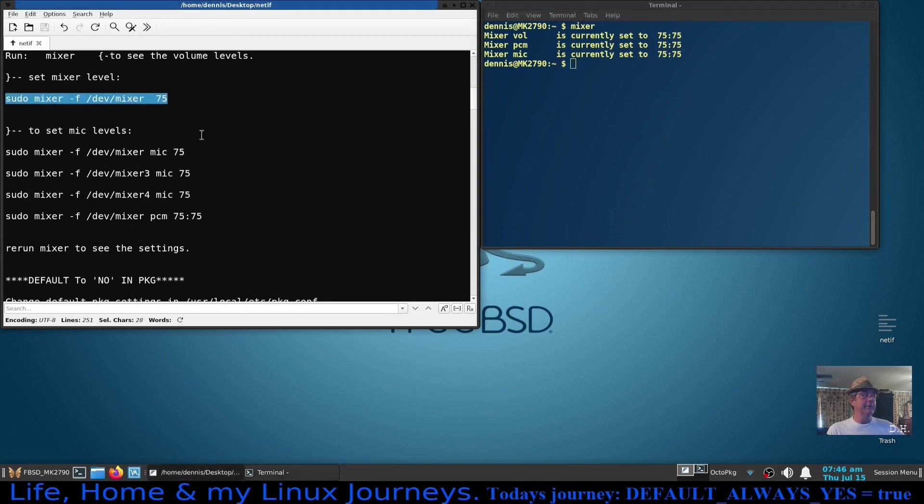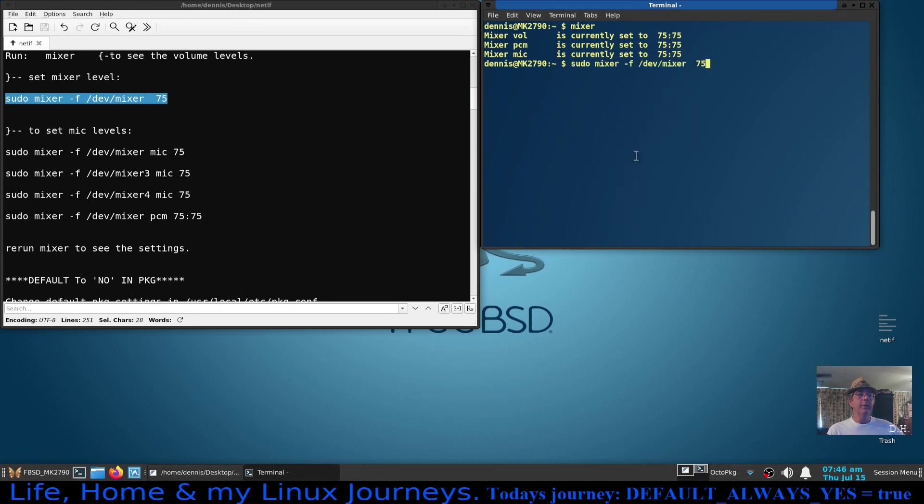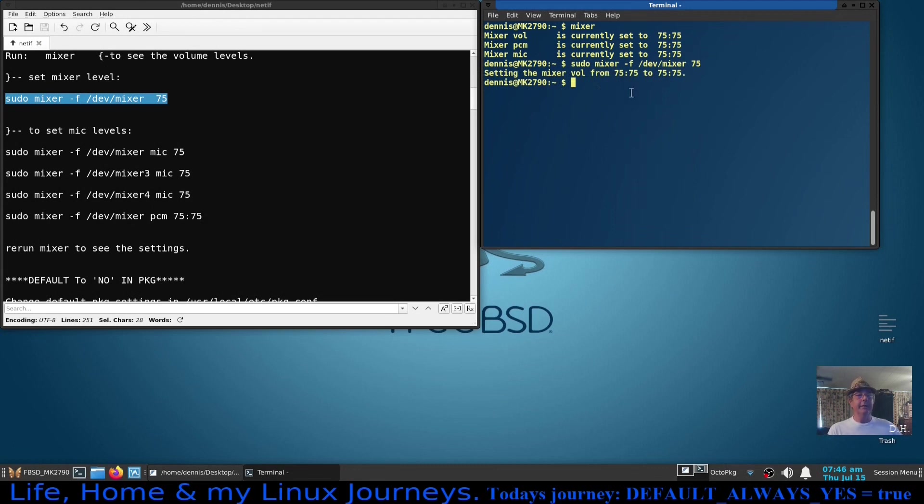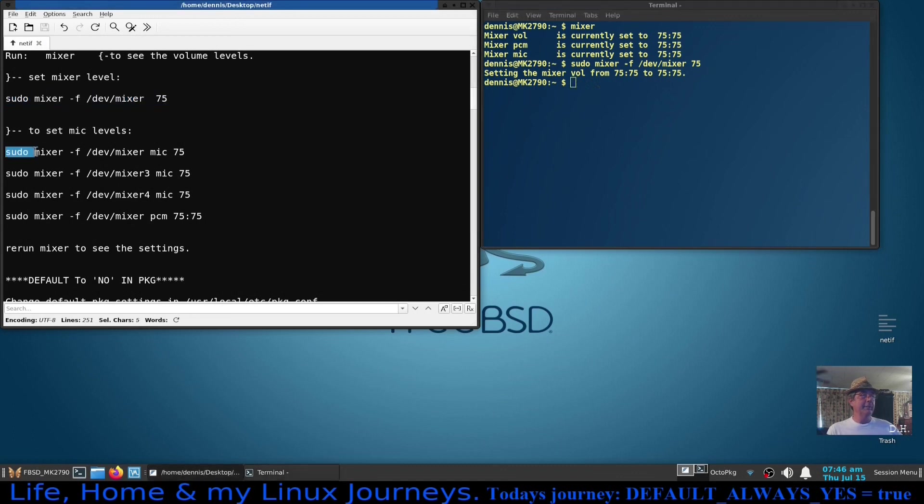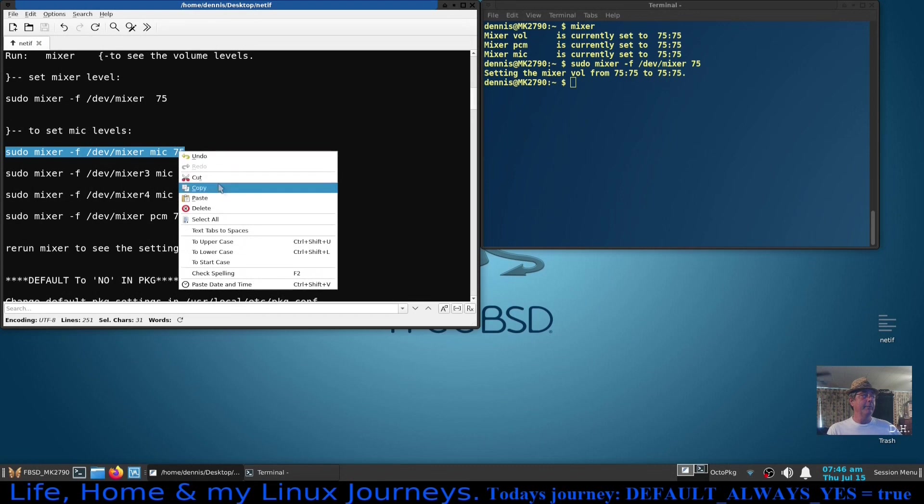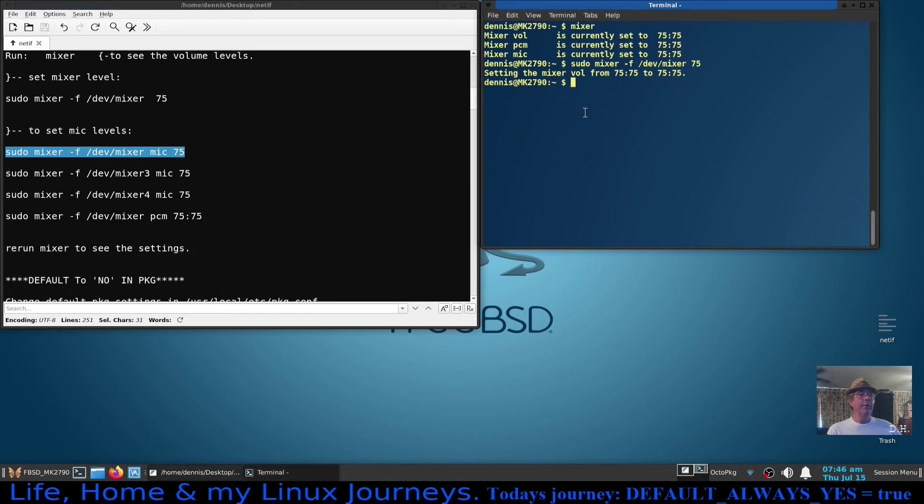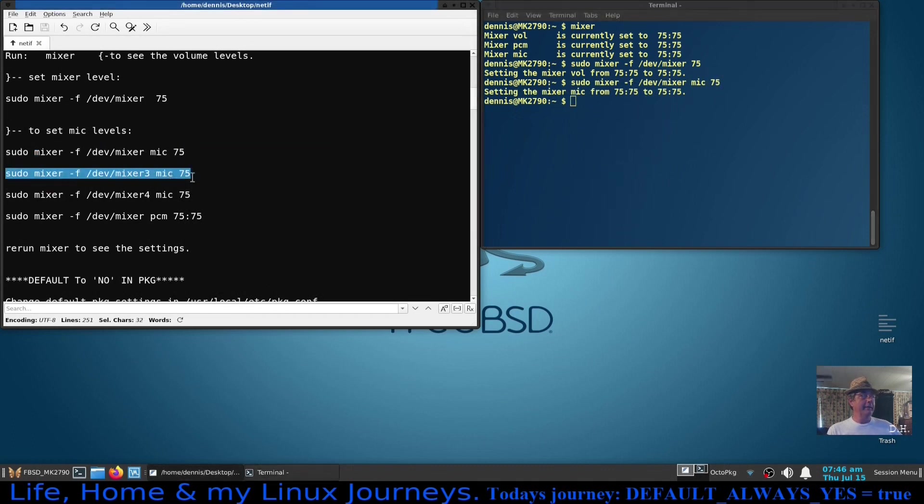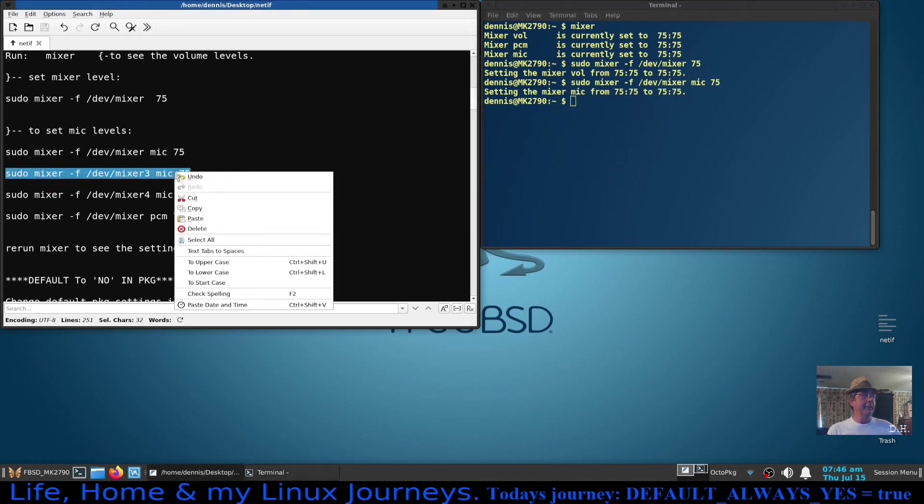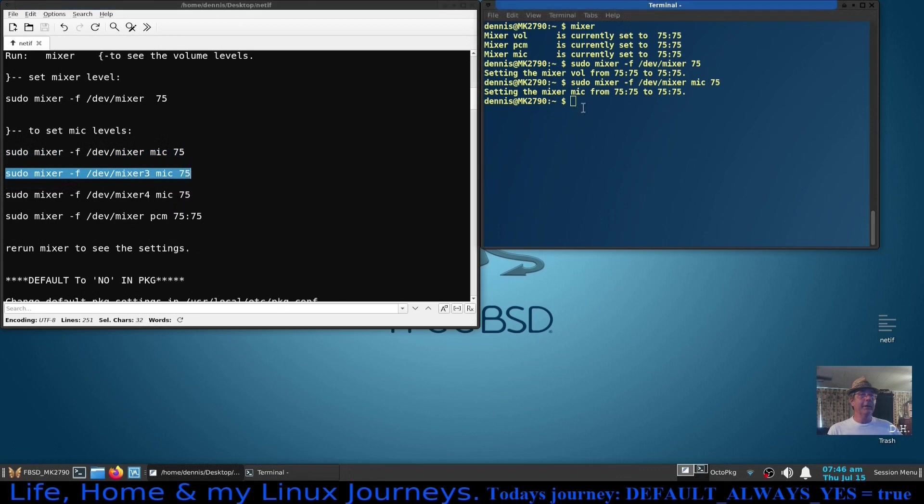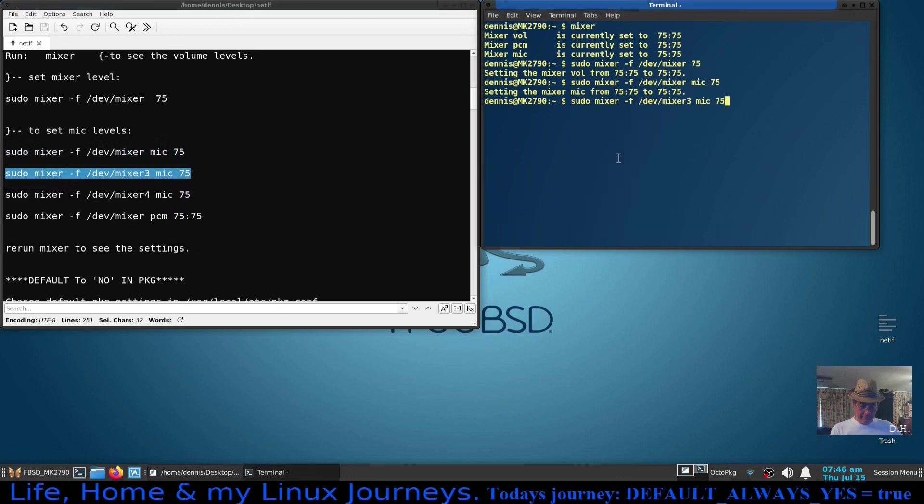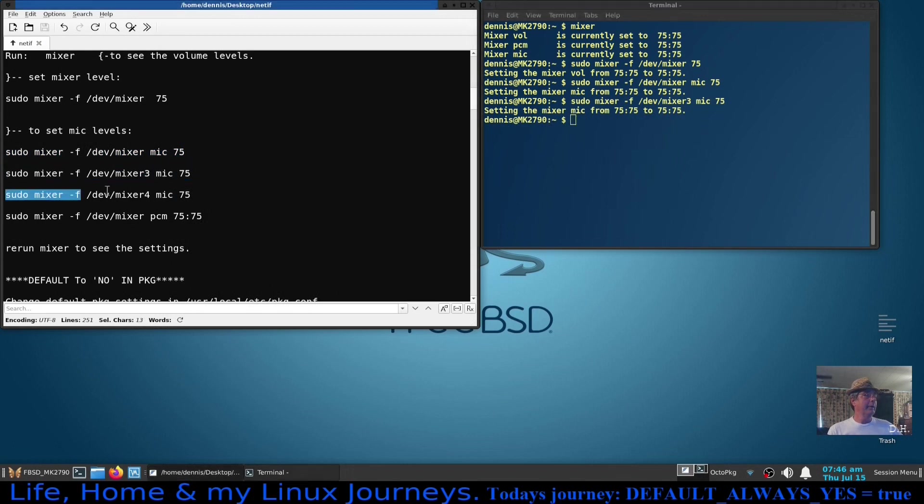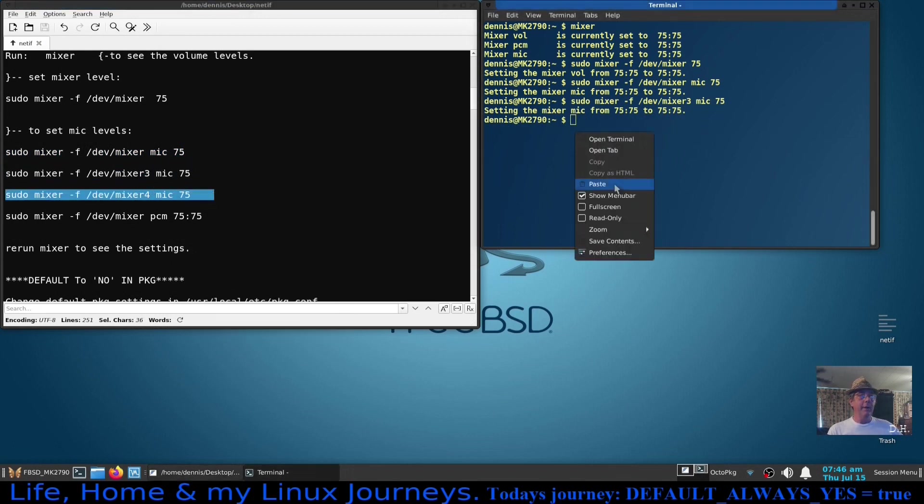To set the mixer levels, master mixer level, run this command right here. Sudo, it won't hurt me to rerun. Let me just do that. You can see it said setting the mixer volume from 75, which it already was, on to 75. Now for your microphone, specifically your microphone, run these following commands here and it's just going to say it's changed it from what I've already changed it to. I'm doing this just to show you, this is what I had to do.